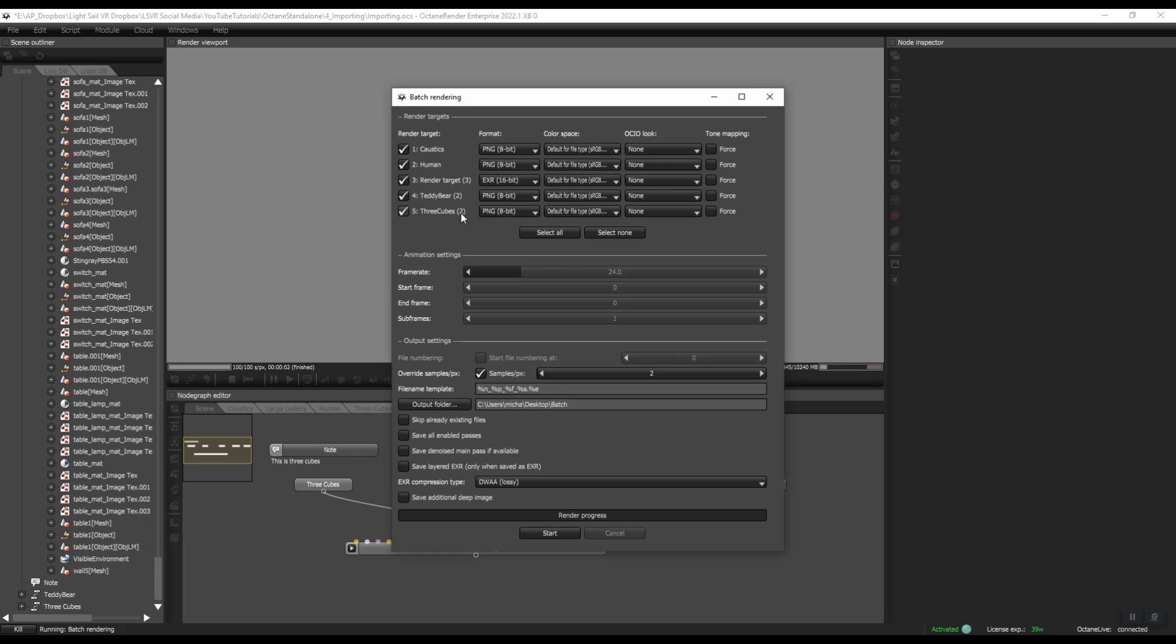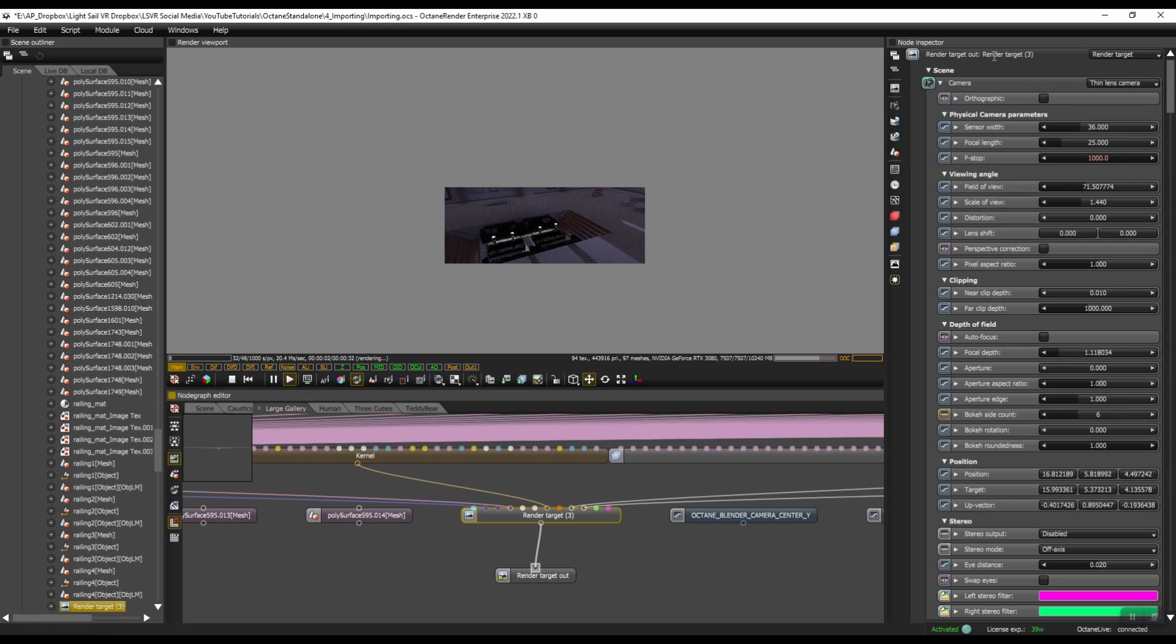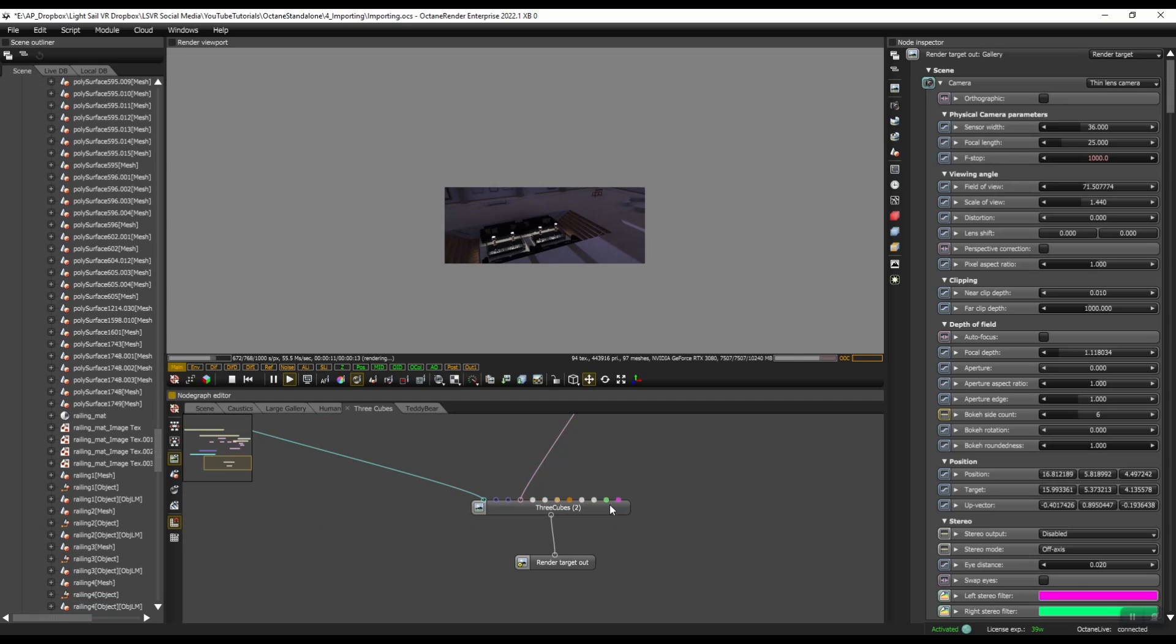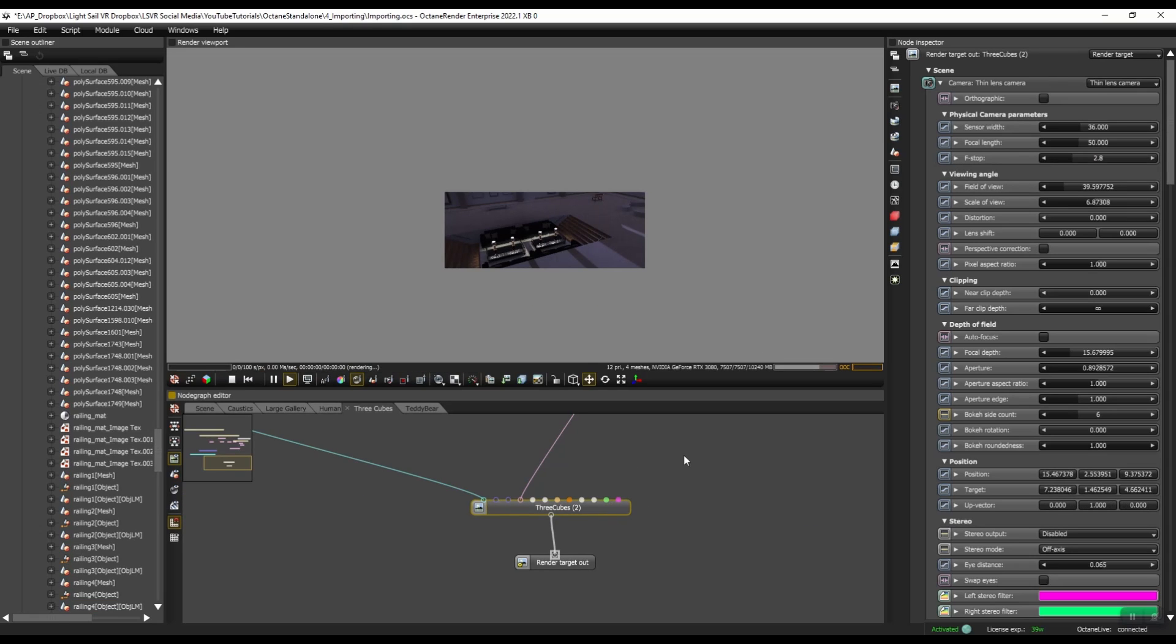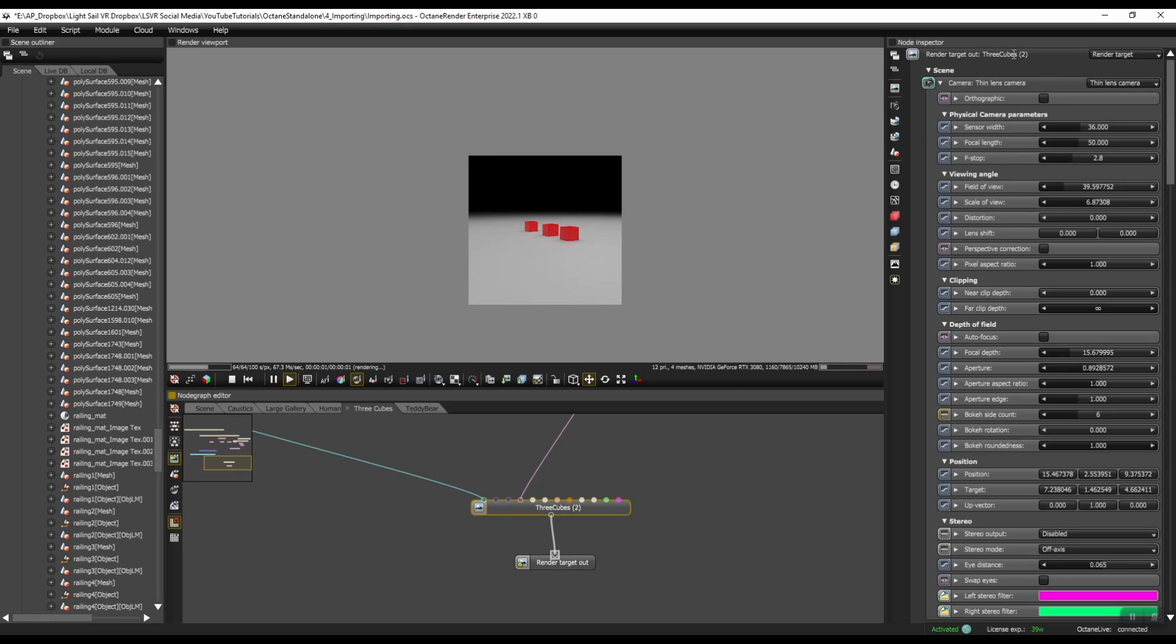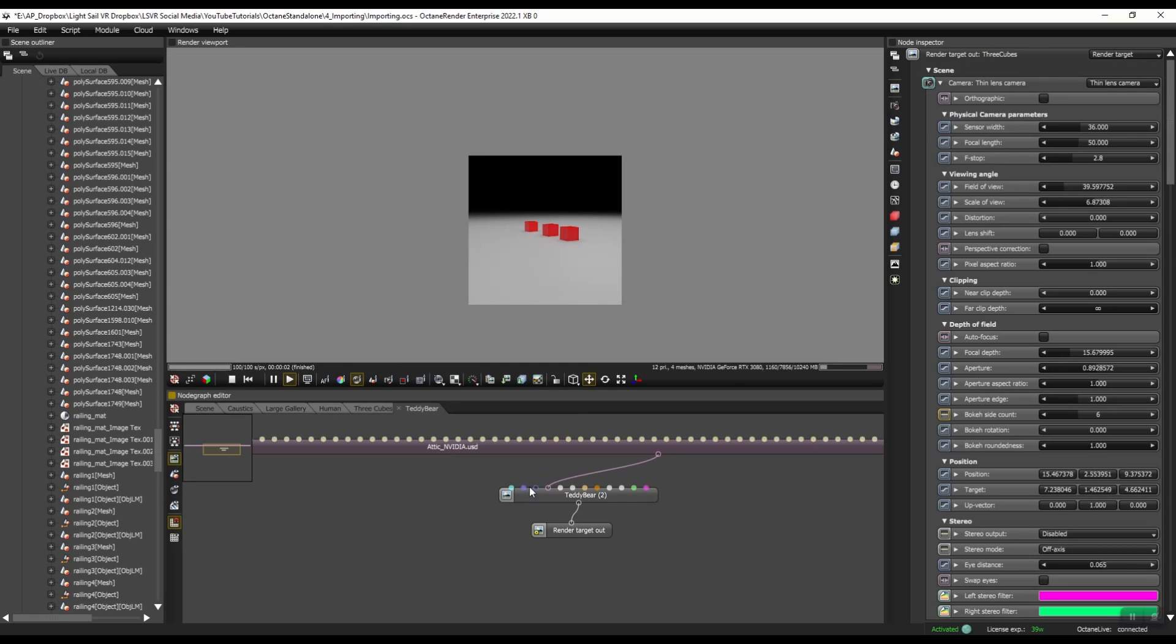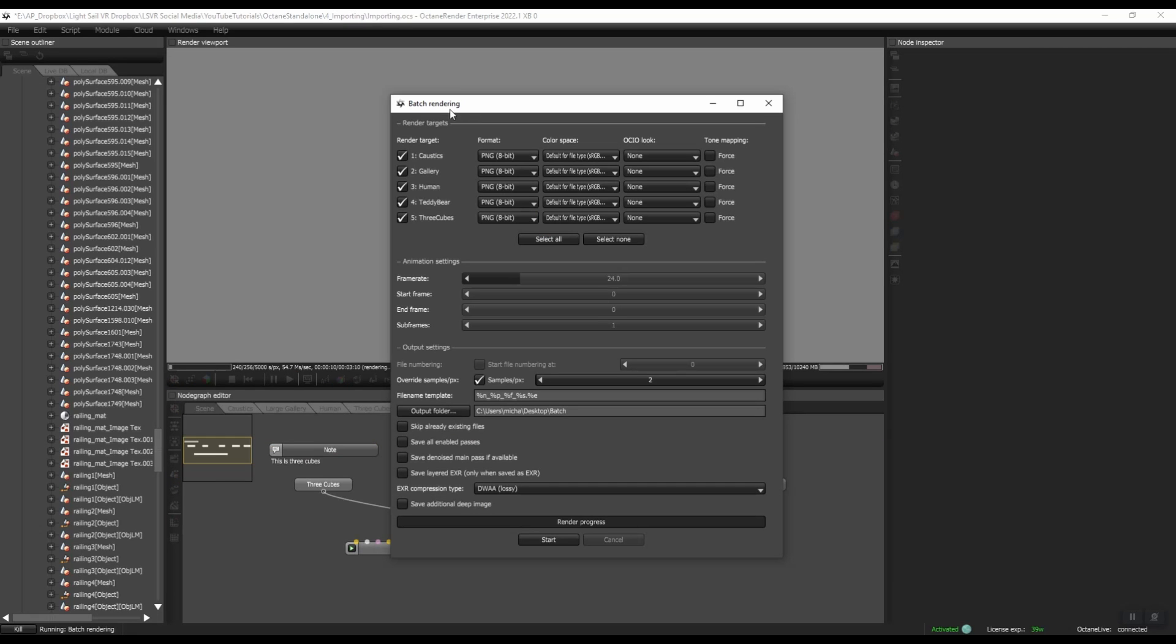So I want to make sure these are labeled correctly because it's going to include this in our file names. So let me go back, change the name of render target three to gallery, change three cubes two to just three cubes and teddy bear. So if we go back to batch rendering, you can see these are all labeled accordingly.